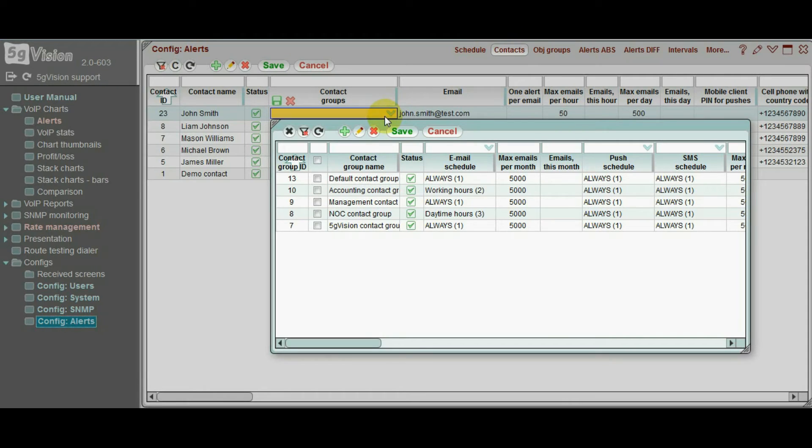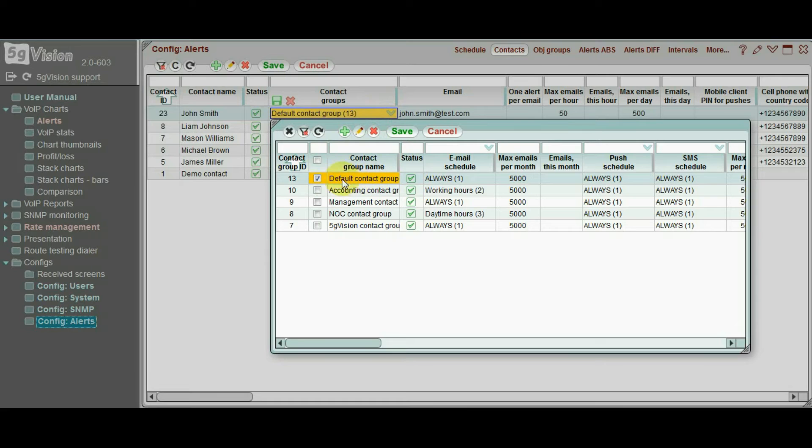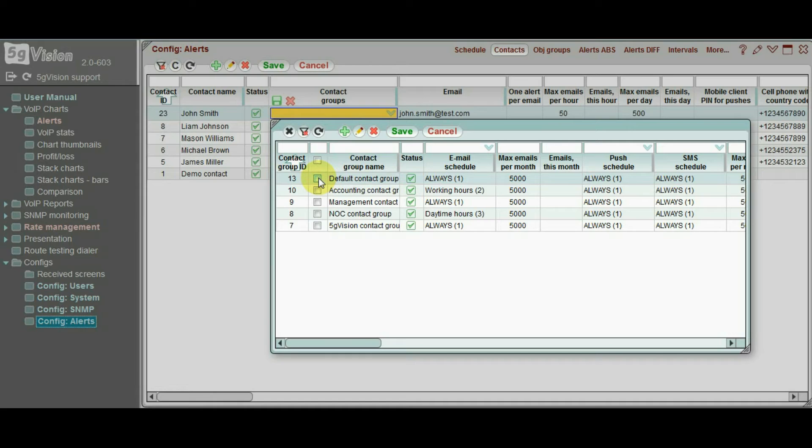If you want all your contacts to get exactly the same alerts, you may just assign a default group to all of them. However, very often you need sales, engineering, management and accounting to get different alerts, so you may create different contact groups for each department in your organization.